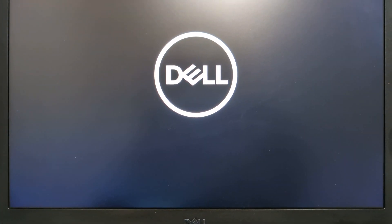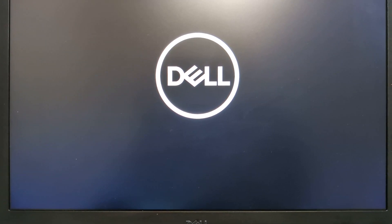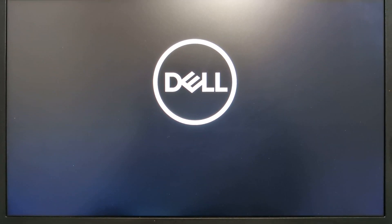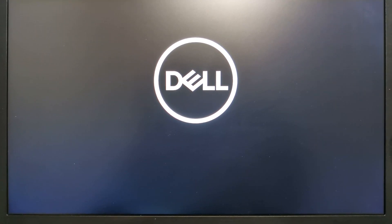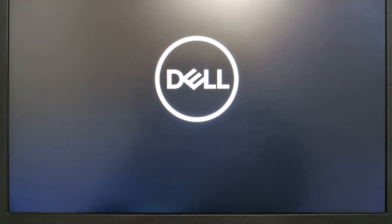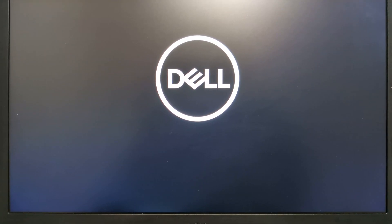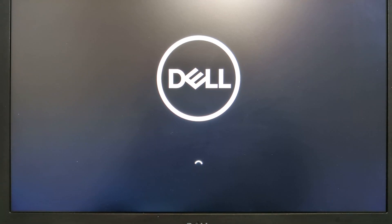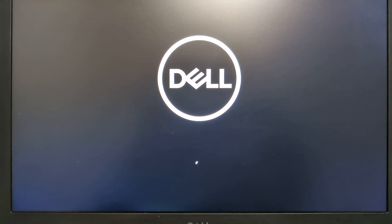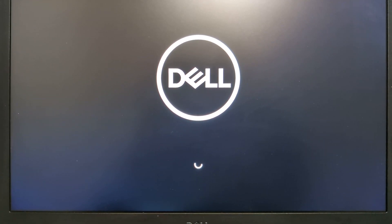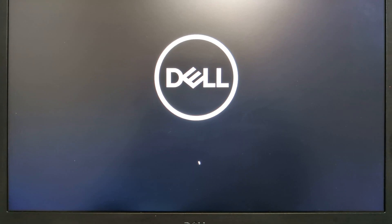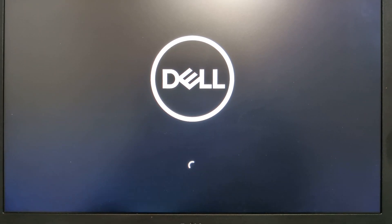We got the Dell logo, and very soon we get the login screen in a few seconds. This is how to fix the error. Hope everybody is comfortable with that. Thanks.